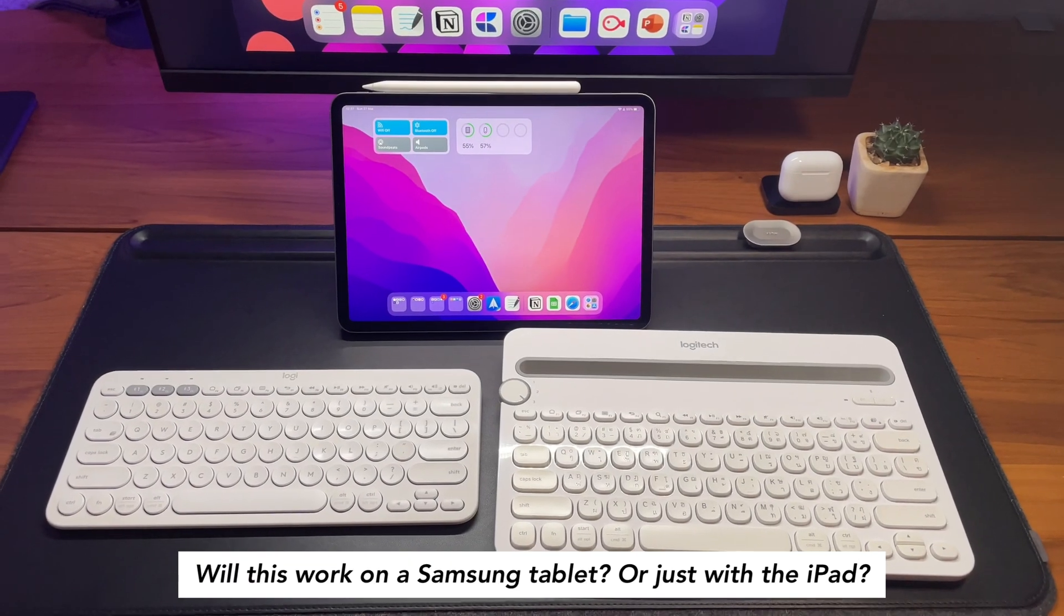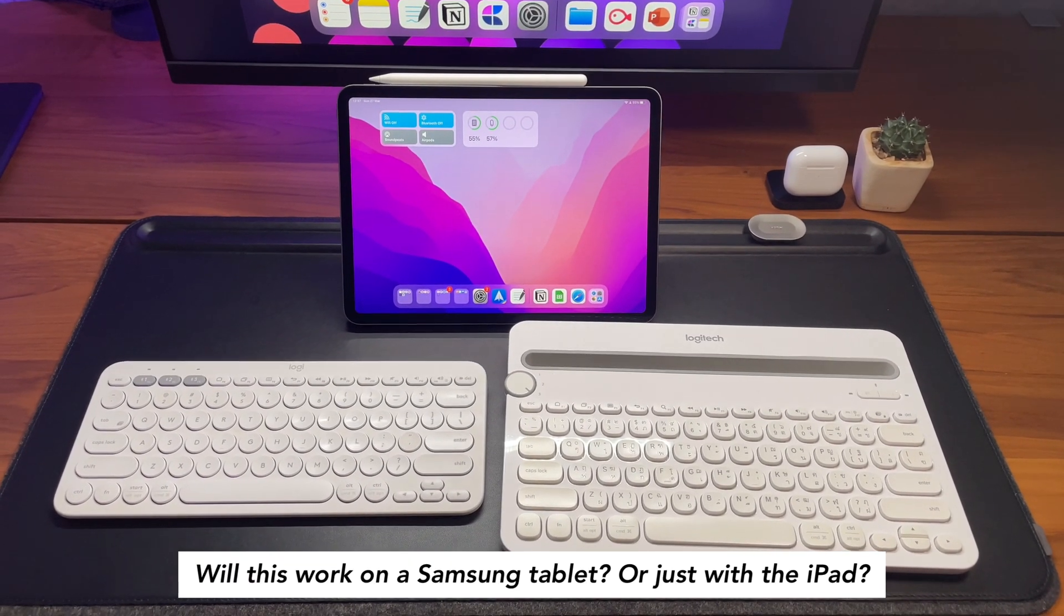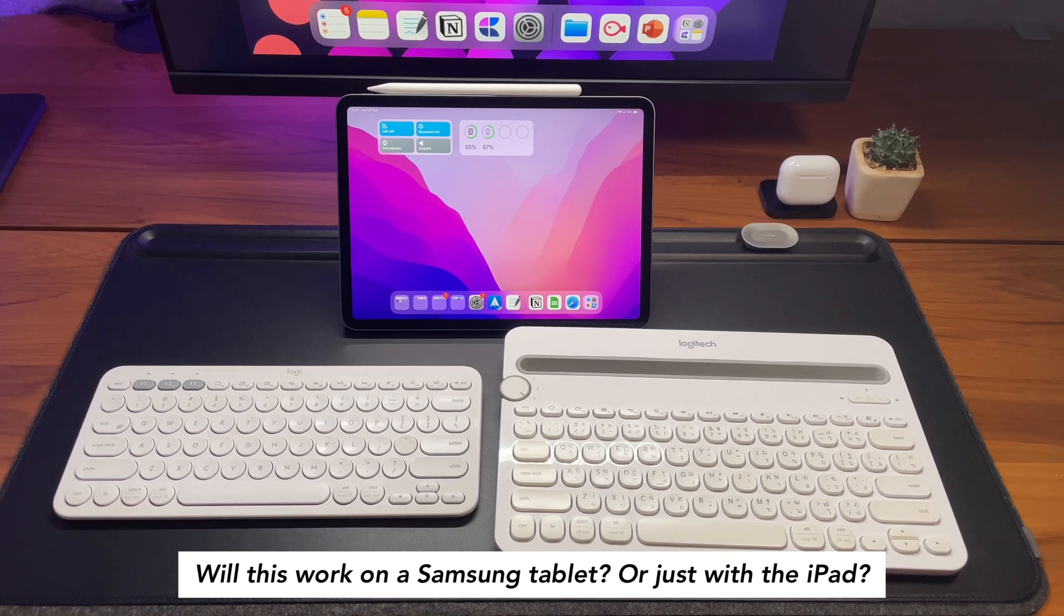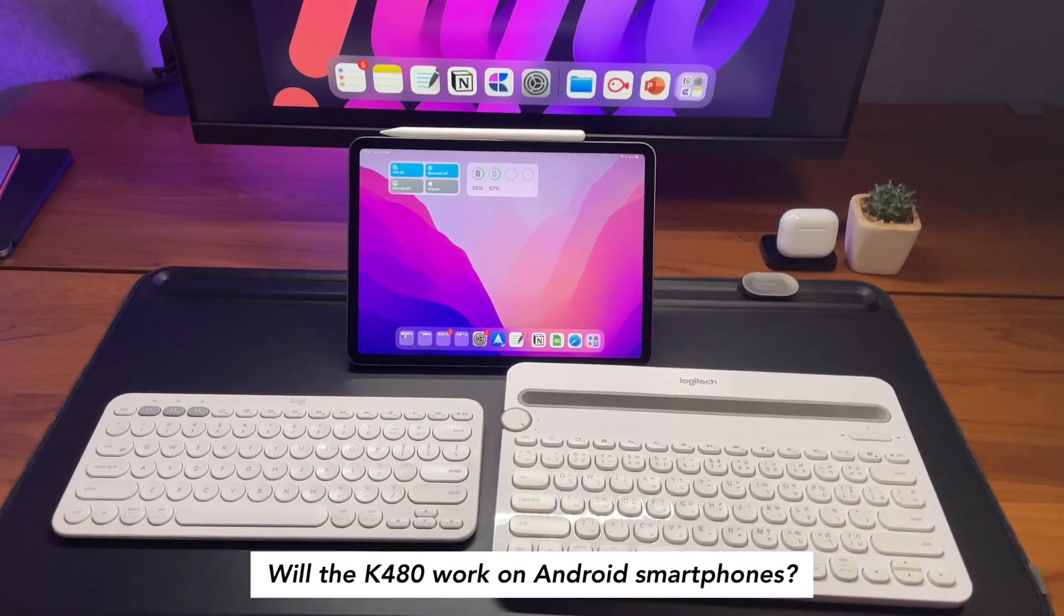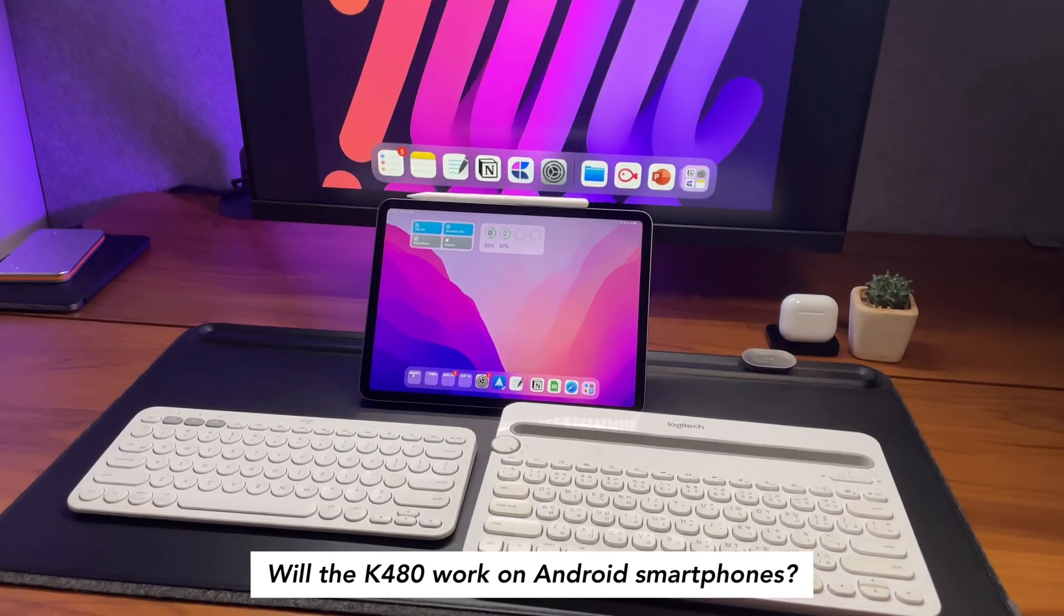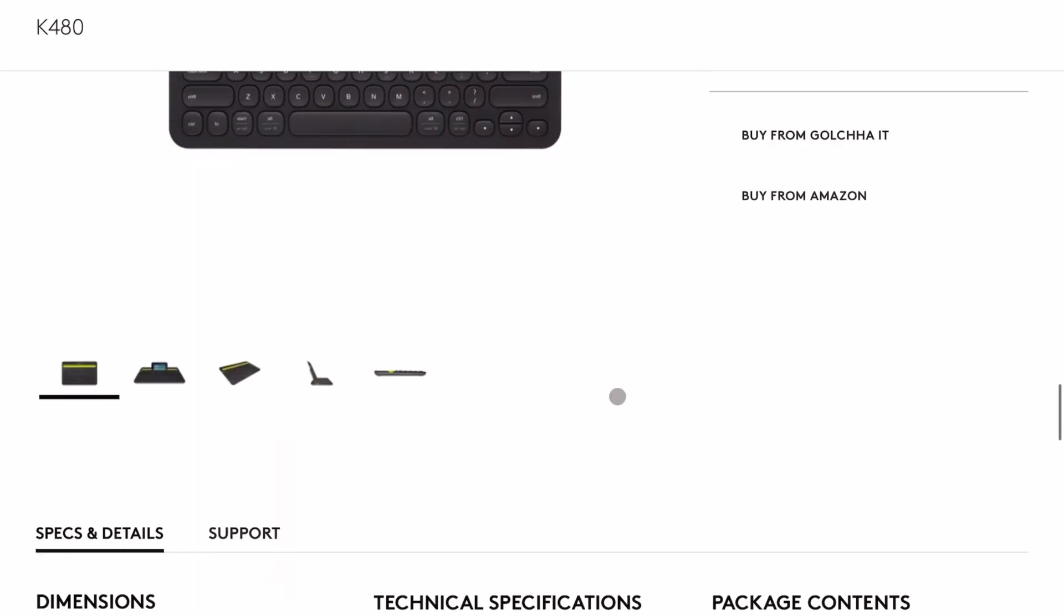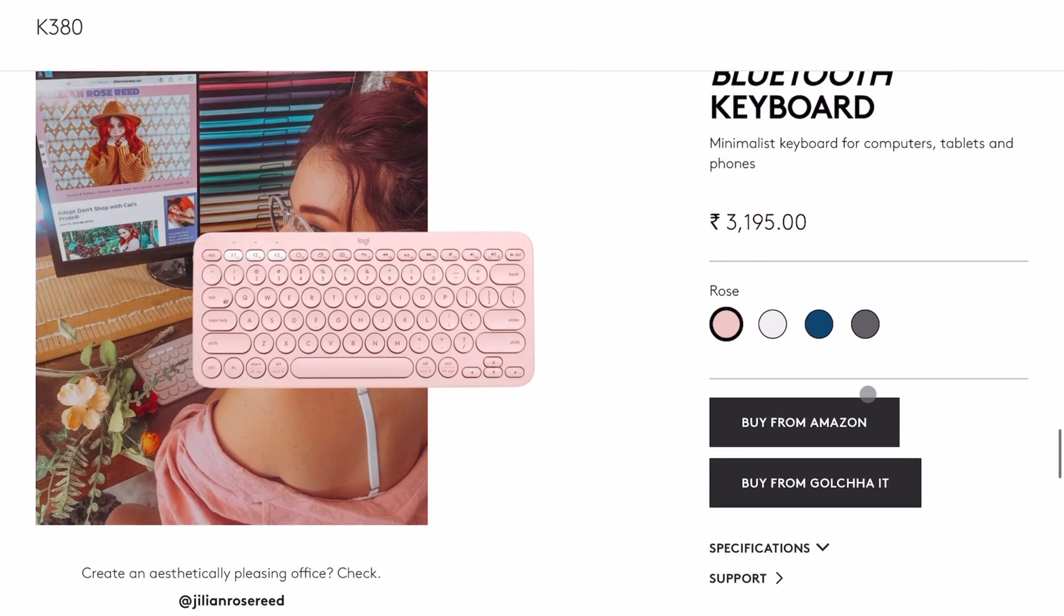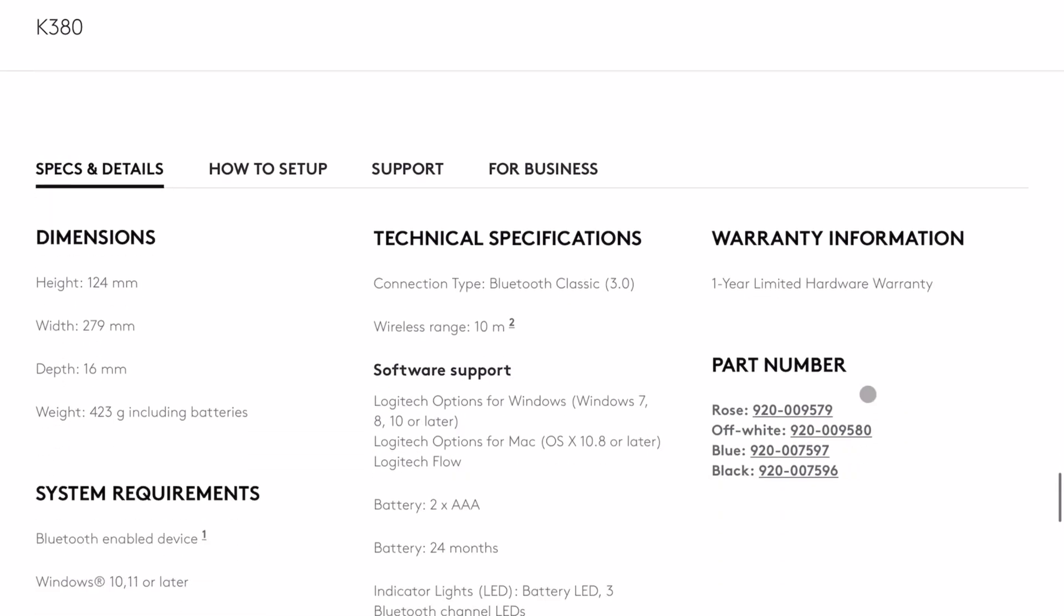First question: would this work on a Samsung tablet or is it exclusively for Apple? Does the K480 connect on Android smartphones? Well, both of these keyboards can work on Android tablets or phones. I have not tested it myself as I don't have an Android device, though I've been contemplating to get a Samsung Tab S8, but still thinking and not buying.